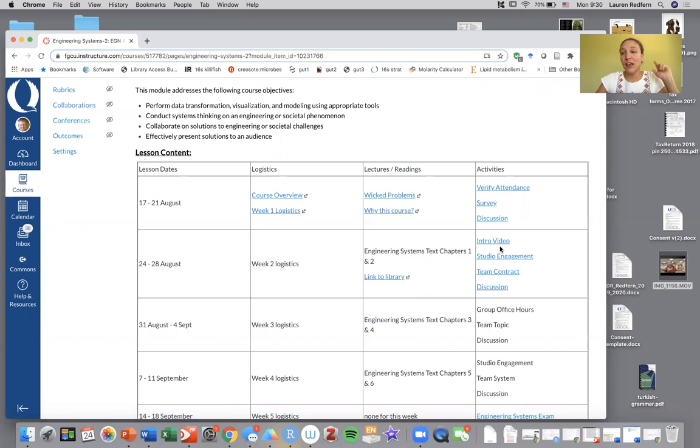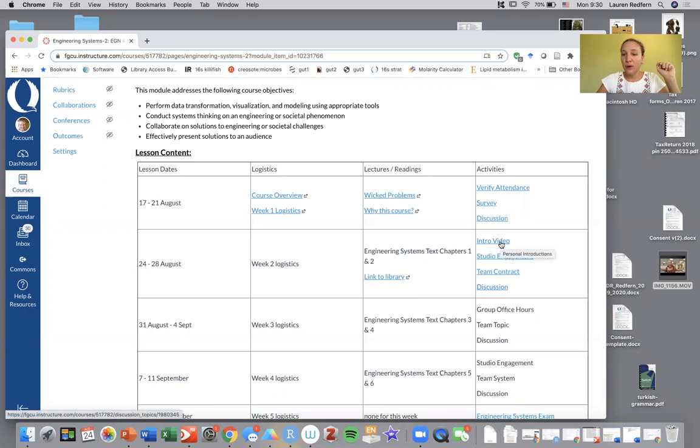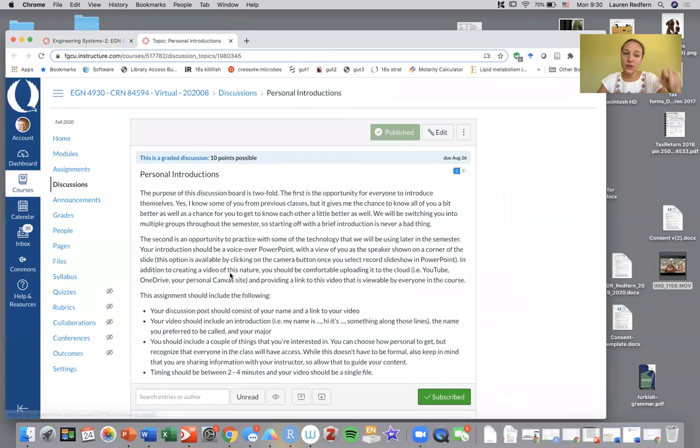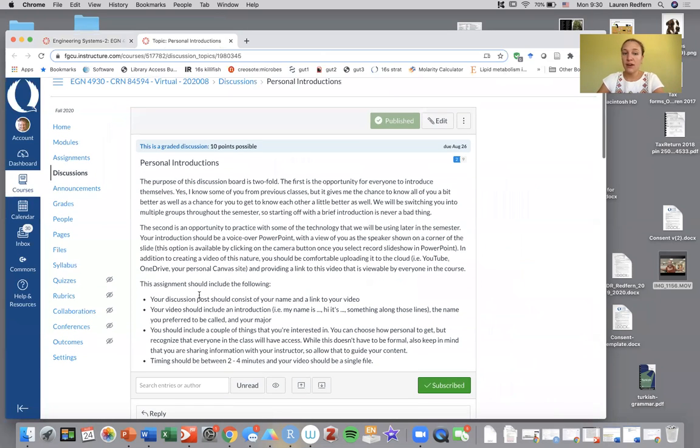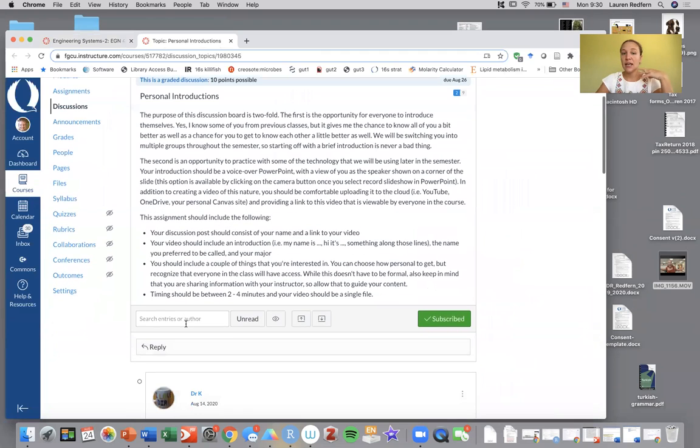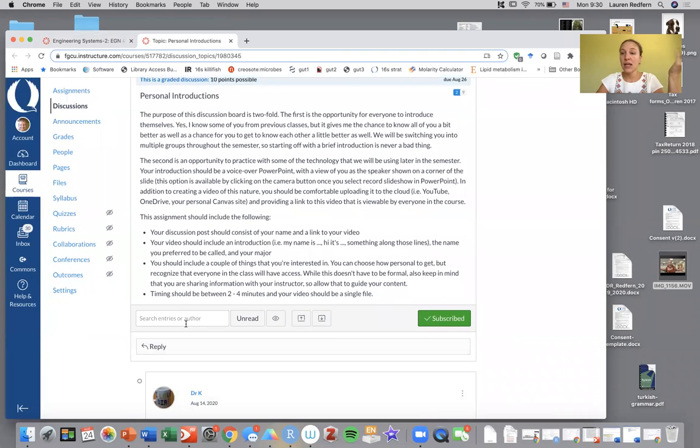In addition, you're going to be making an intro video. This is a quick two to three minute video telling me who you are and some of the things you're interested in. We have some instructions and things you should be addressing here in this link.